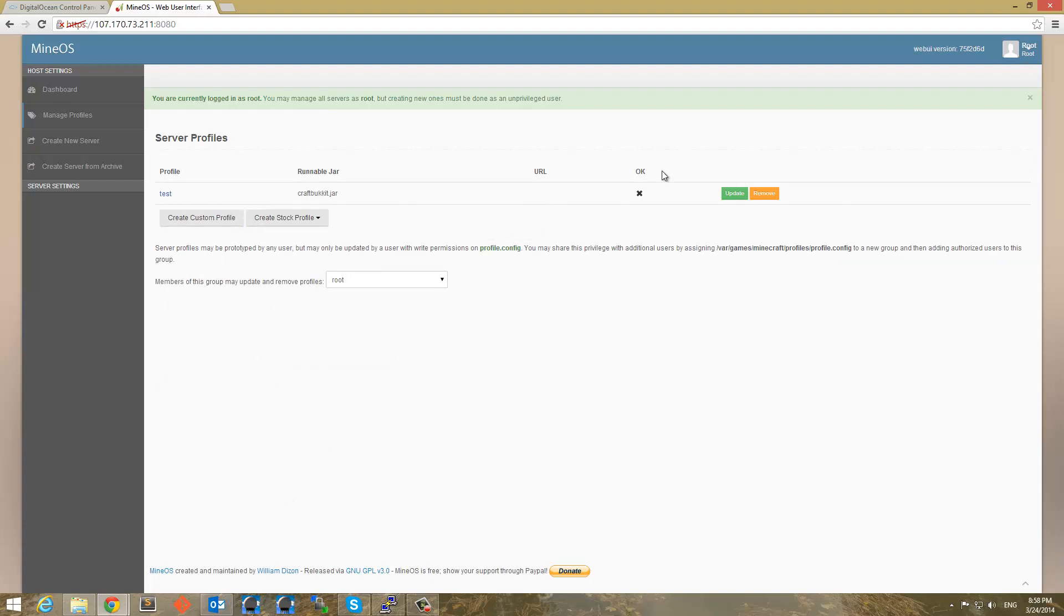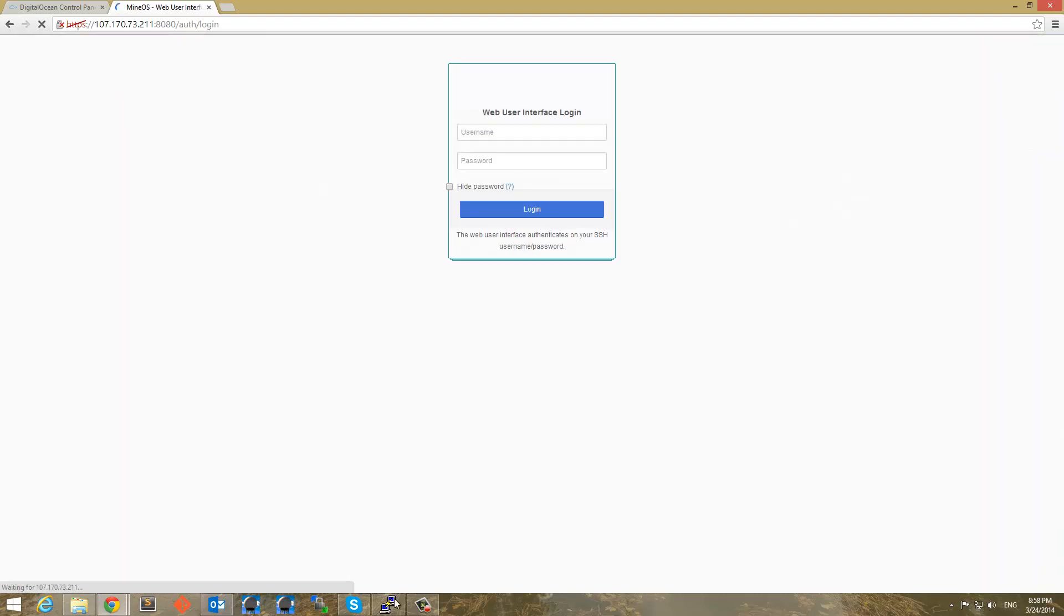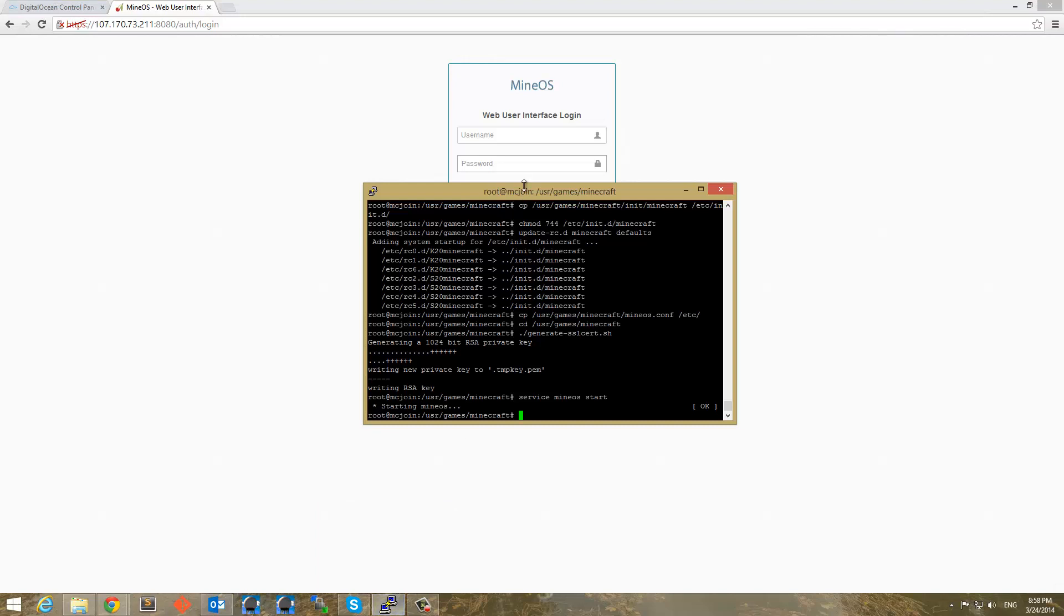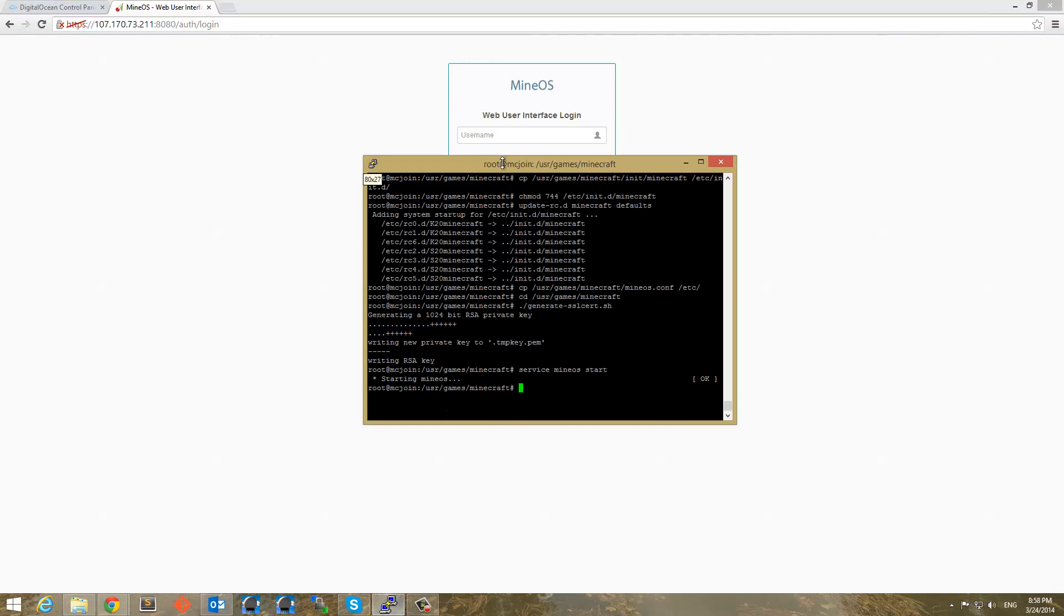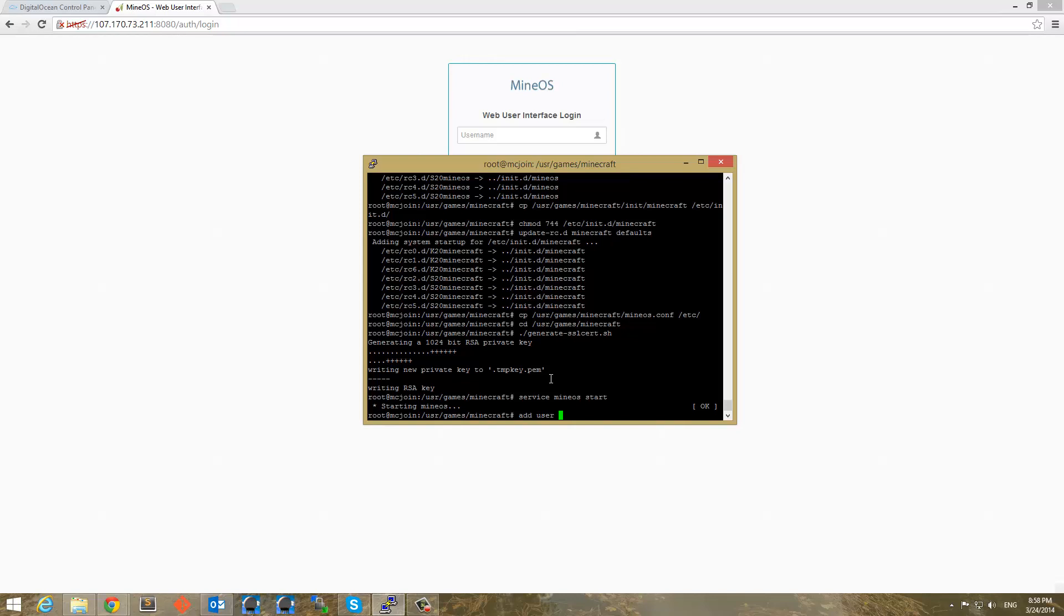So now I am going, or members of this group may update and remove. That's fine. Now I'm going to log out of root. And now I'm going to use putty and I'm going to add a new user. Now this is because the root user cannot actually own a server because it wants other users to have these servers. So I'm going to go ahead and add a user. And we're going to add user Minecraft.